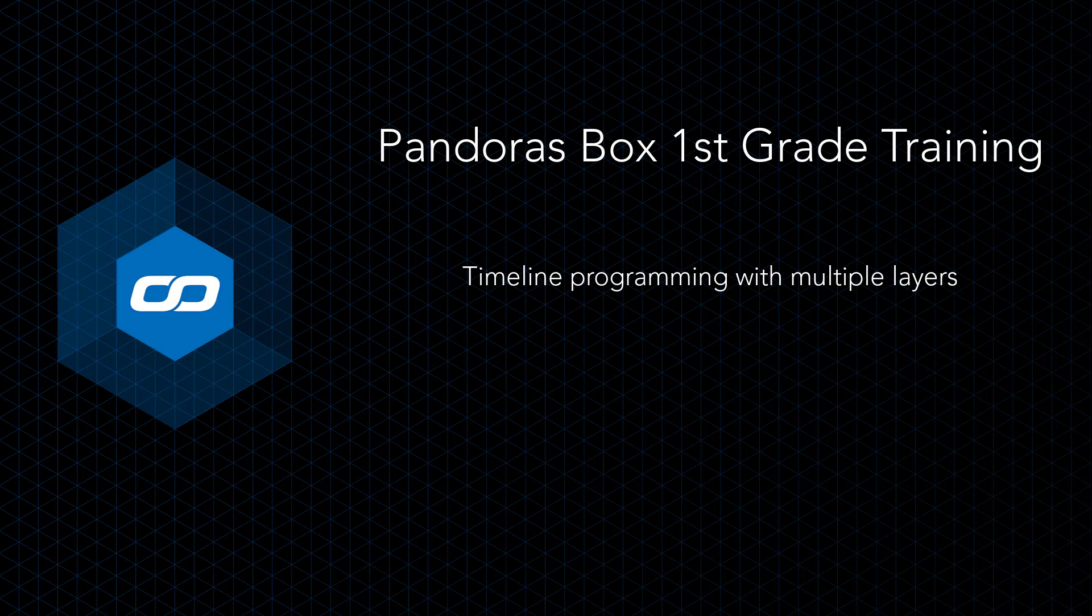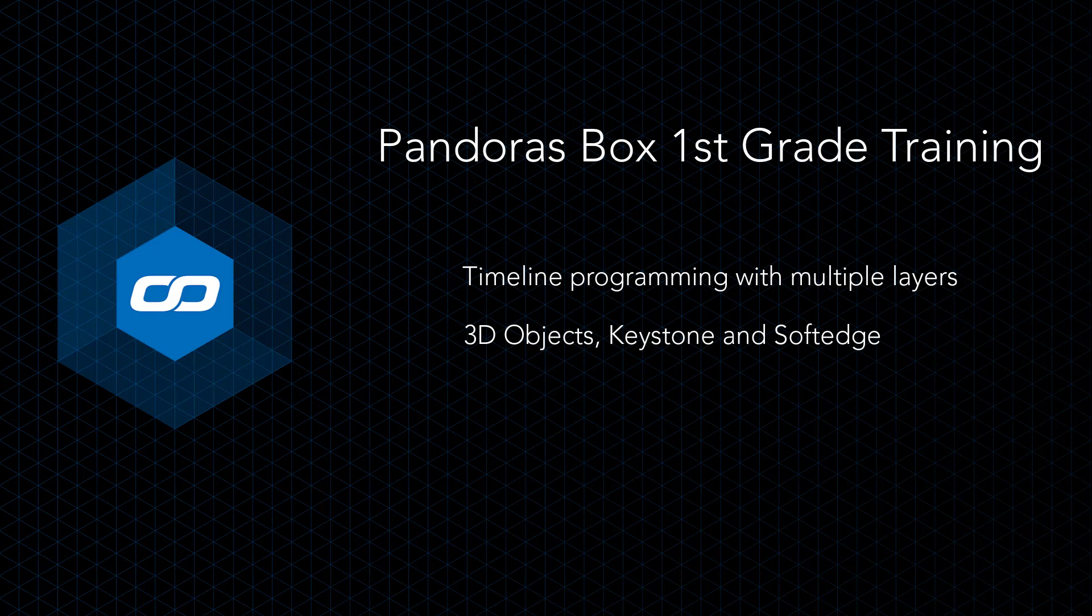Features like 3D objects, keystone and soft edge, and output on a second screen are also part of this training.